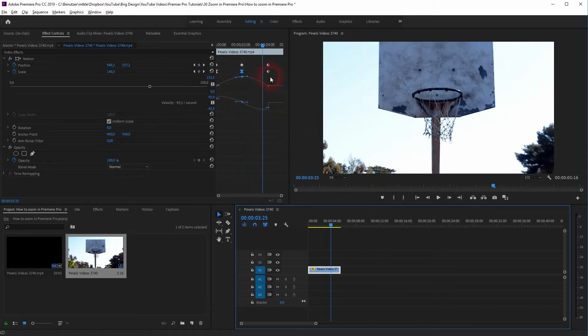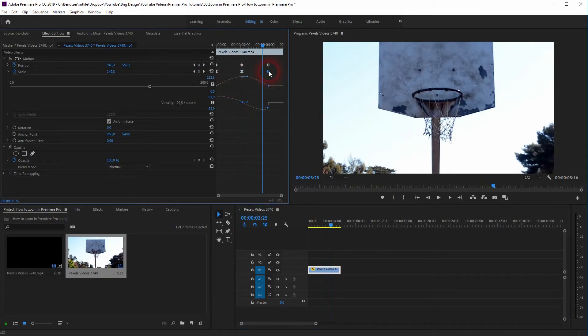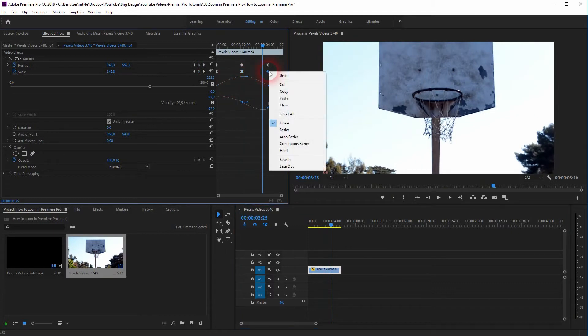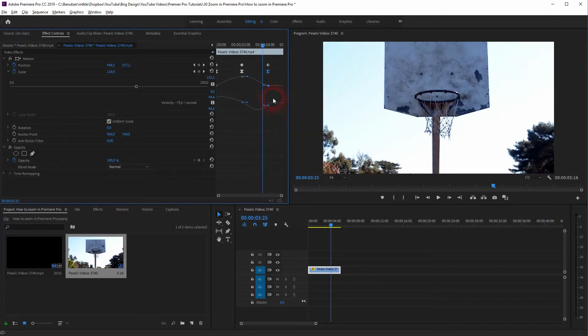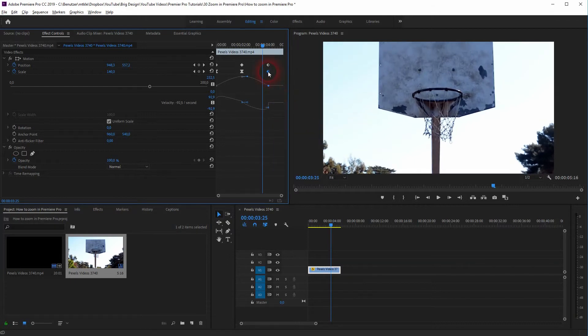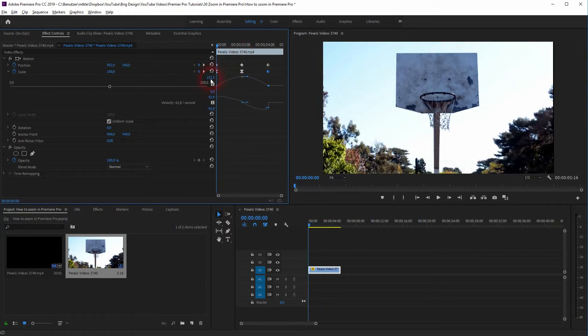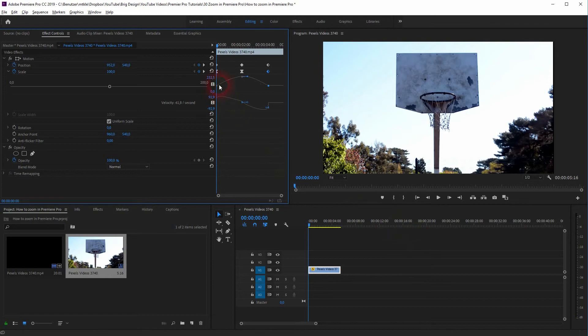That sometimes helps to create a smoother transition. You can also add a Bezier curve. You've got a lot of freedom to adjust the scaling, and this is kind of the right term for what we do here.